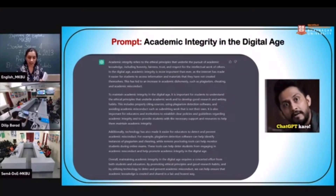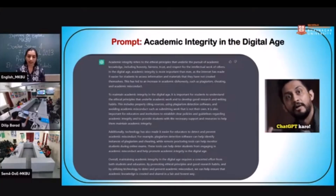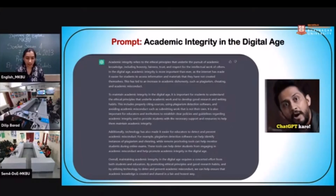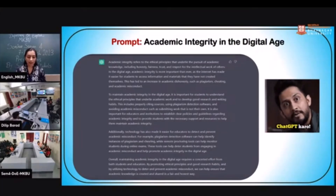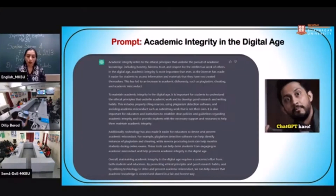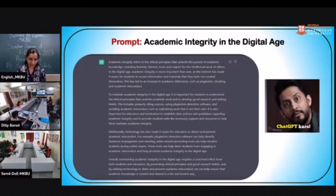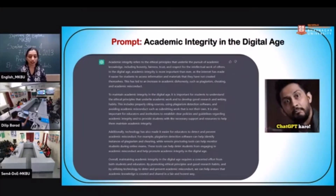It is also important for educators and institutions to establish clear policies and guidelines regarding academic integrity and to provide students with necessary support and resources. Additionally, technology has made it easier for educators to detect and prevent academic misconduct — for example, plagiarism detection software can identify plagiarism, while remote proctoring tools can monitor students during online exams, helping deter misconduct and promote academic integrity in the digital age.